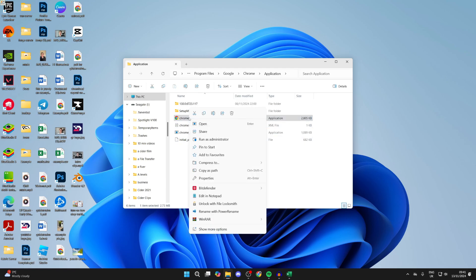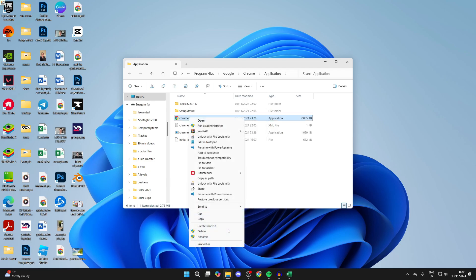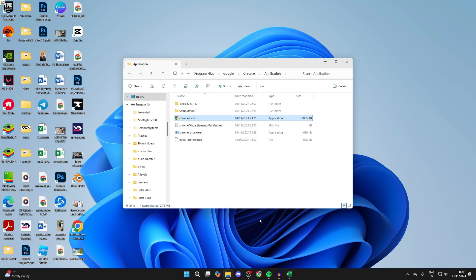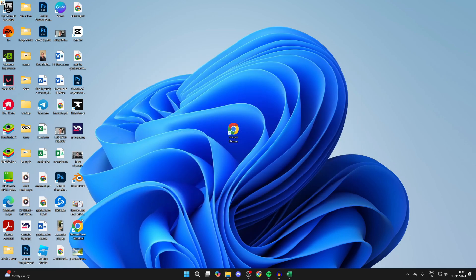Now right-click on it and find the 'Send To' option. In Windows 11 you may need to click 'Show More Options' at the bottom first. Then hover over 'Send To' and click 'Desktop (Create Shortcut)' — a shortcut will be made.